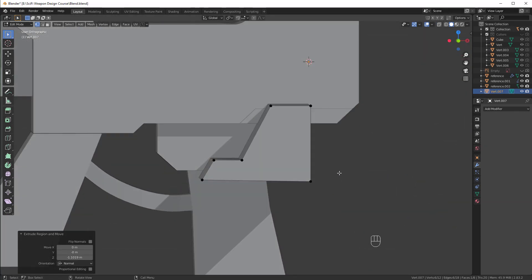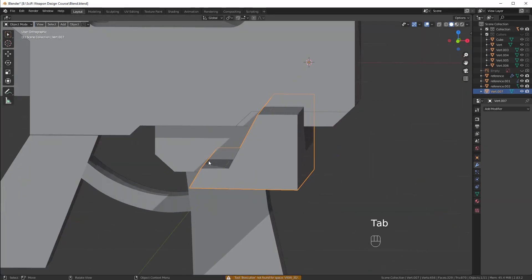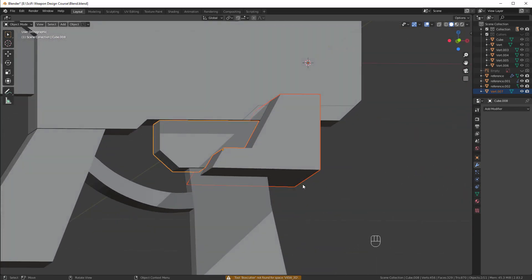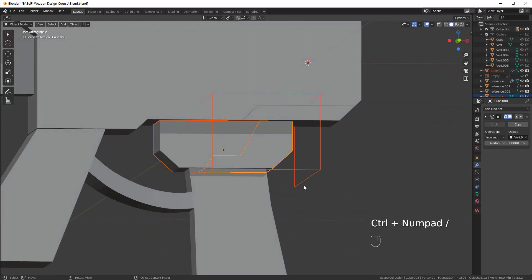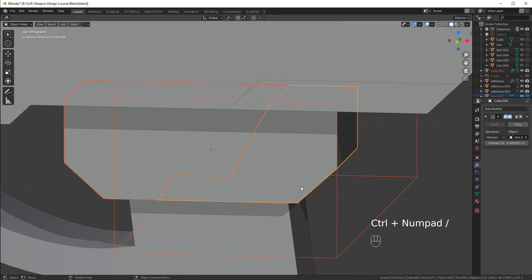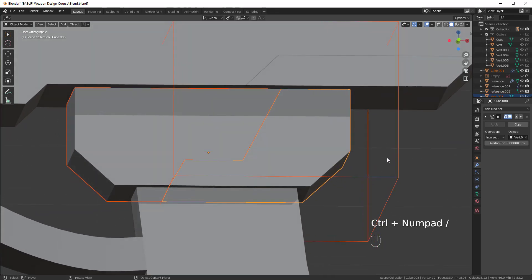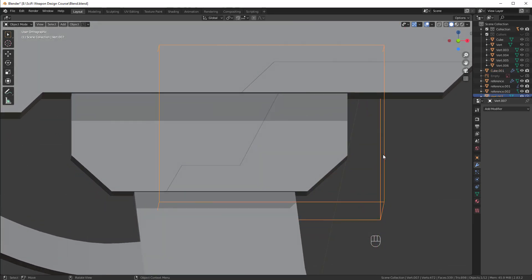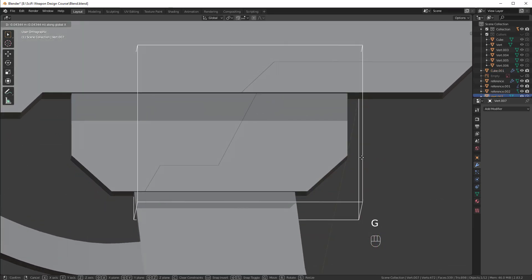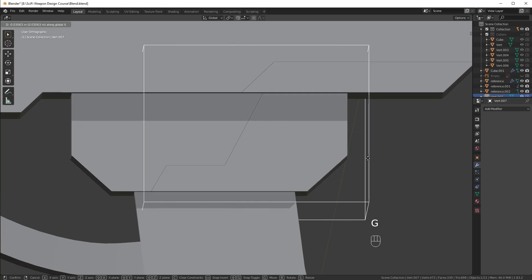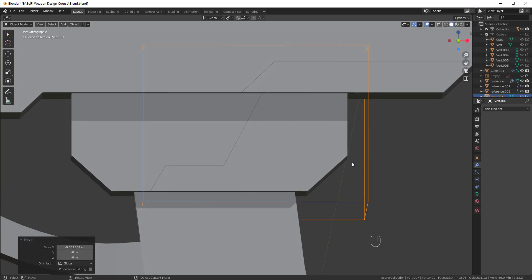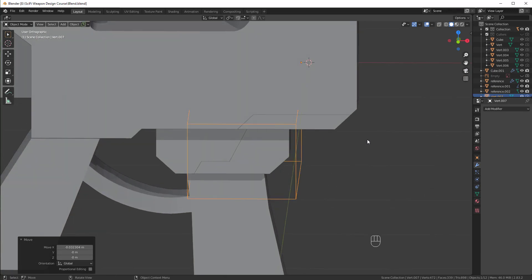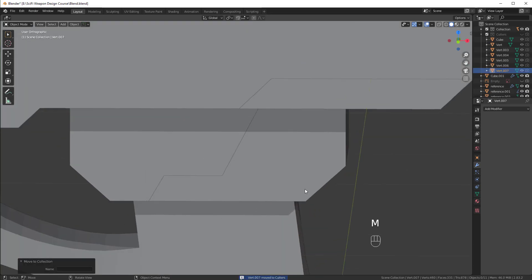And then at this point, we can just tab into object mode and then shift select this piece. And once again, control forward slash to add in the slice operation. So, now we have this, which is pretty cool. We can really do whatever we want with it. Maybe move it this way. It's kind of like a lightning bolt. I like this design. Now, I want to show you another really cool trick you can do with slices. So, first off, let me move this guy to the cutters collection.